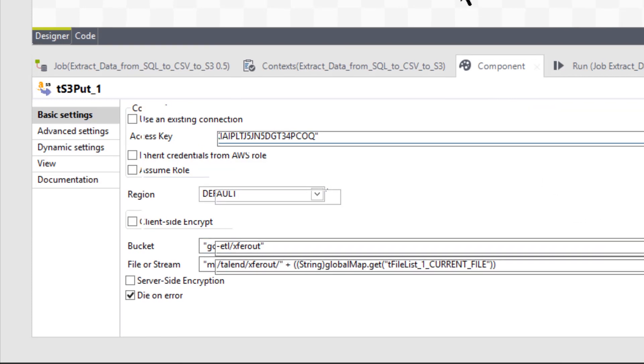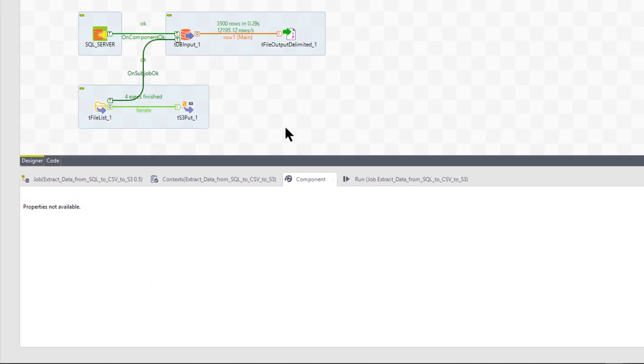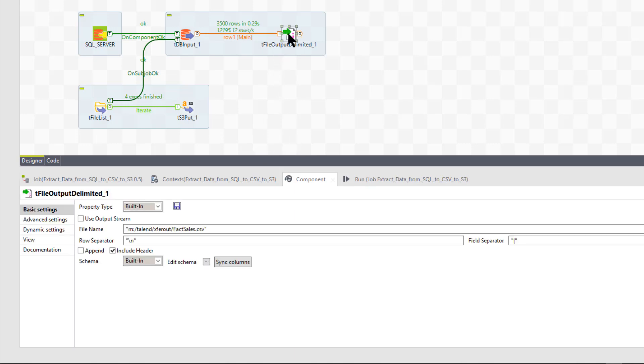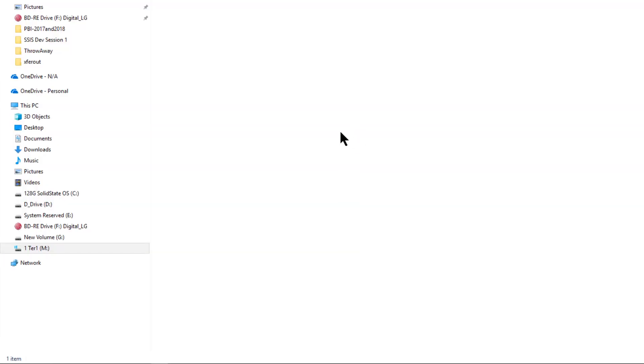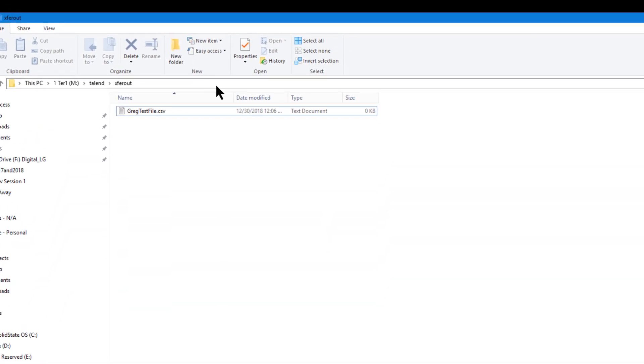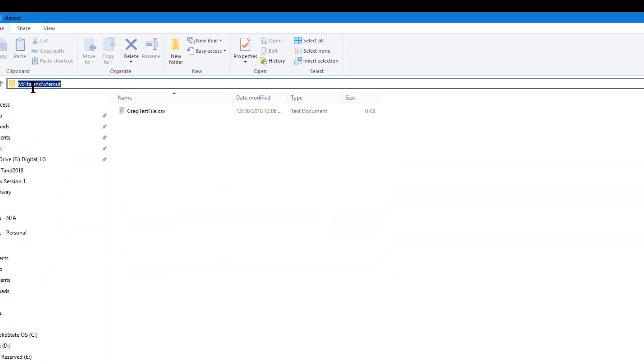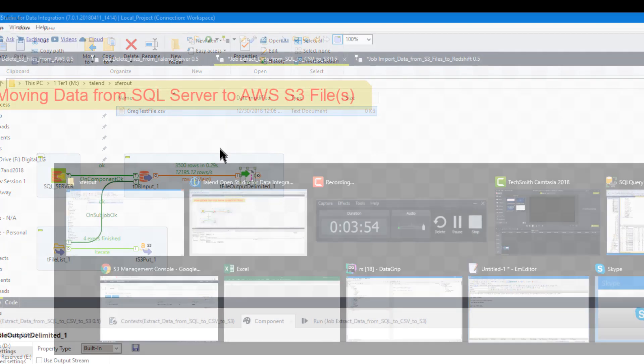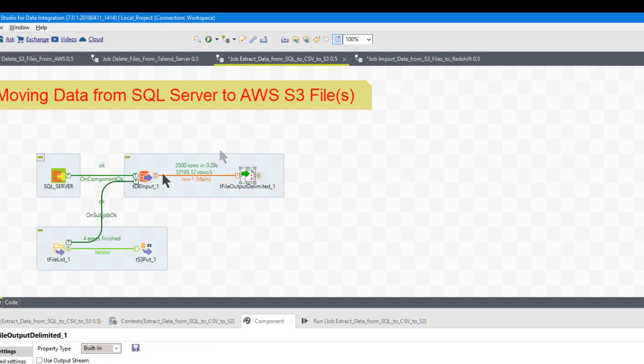All right. So let's go ahead and run this thing. And that's really all there is to it. Okay. So I'm going to run it. Okay. The file is called gregtestfile.csv. That's all that's in there. But I want to show you how this all works.